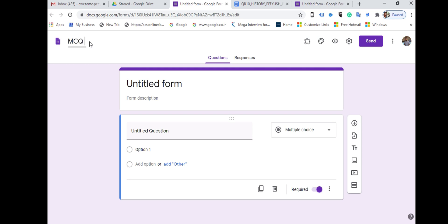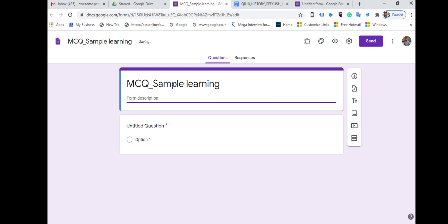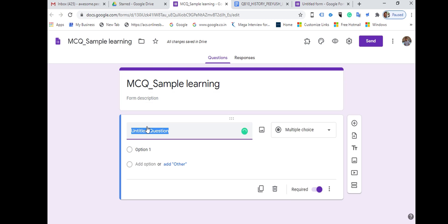Now very simply you can prepare questions here. Just name it first — for example, I'm naming it 'MCQ Sample Learning.' It would appear as the form title. The first question can be typed here directly, or you can copy and paste it.